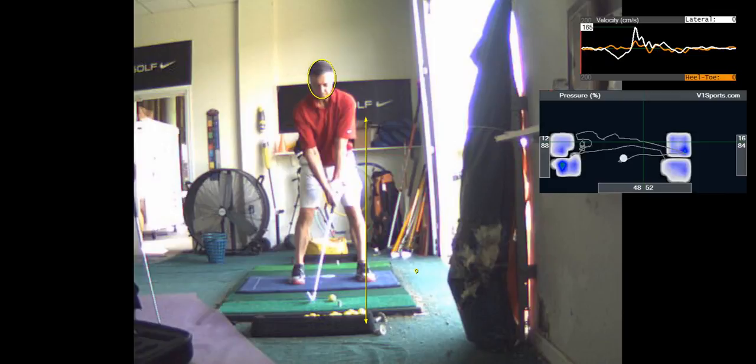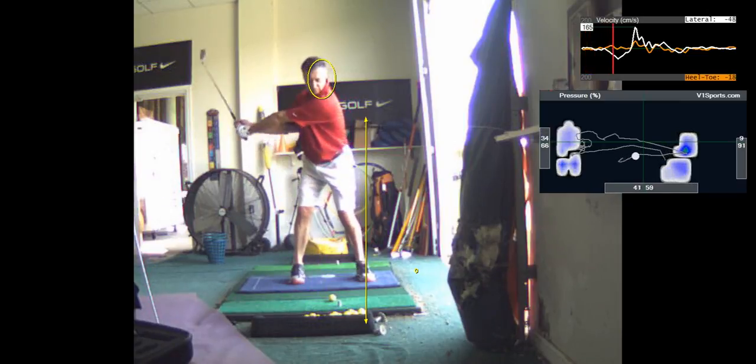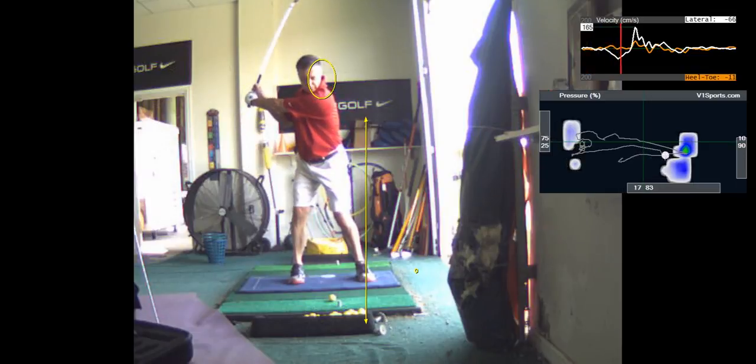Your shoulders have to turn on a tilted plane like that more. You do not do that. You turn your shoulders on a very horizontal plane.